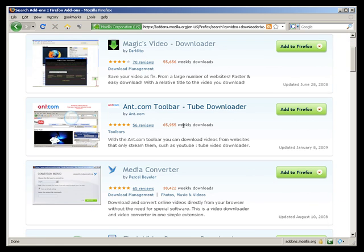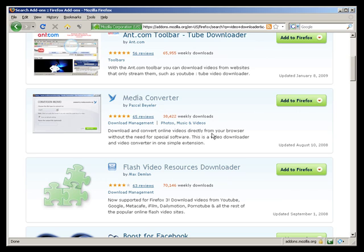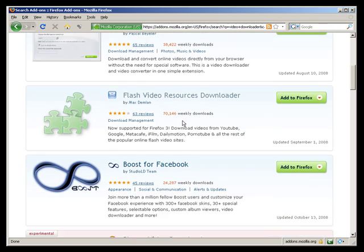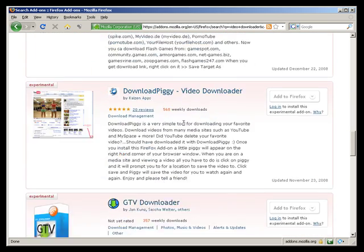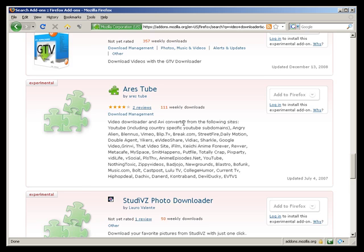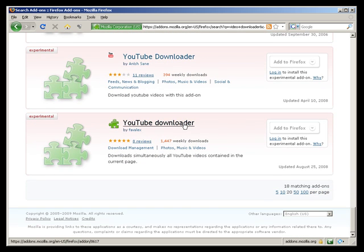Magix video downloader, ant.com toolbar, tube downloader, media converter, etc., and I'm using one already. You'll see right here I have an icon, the download helper, that's the one I've chosen to use.